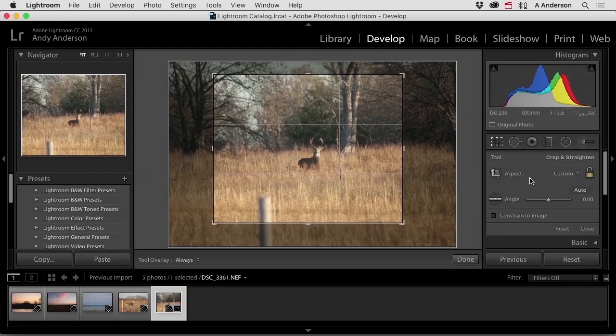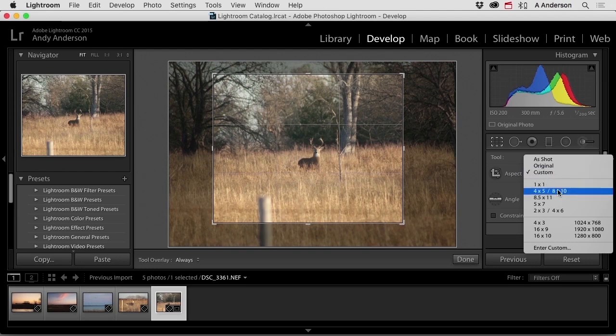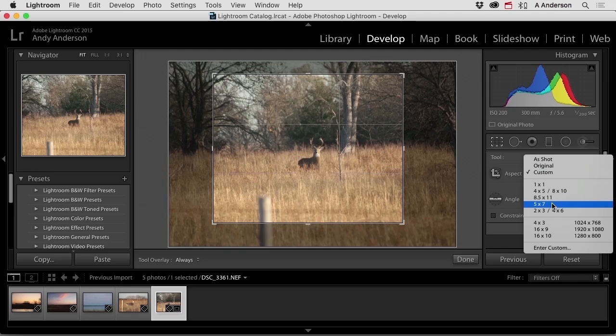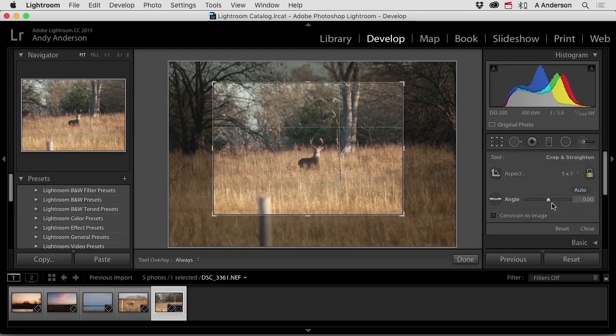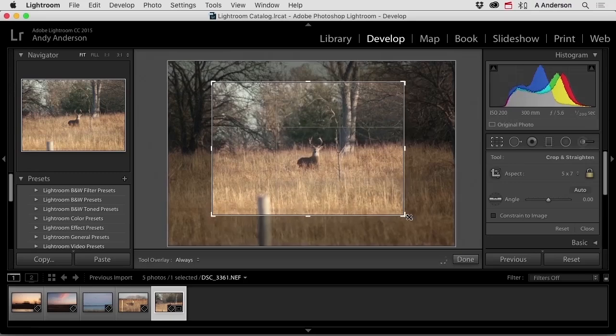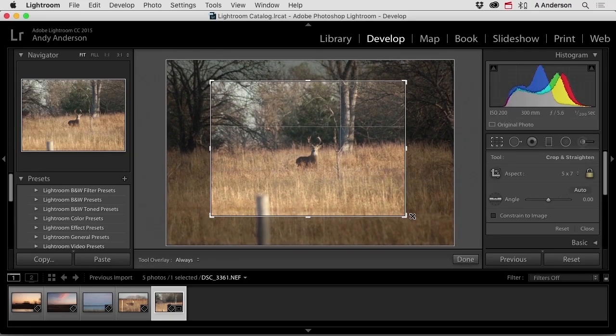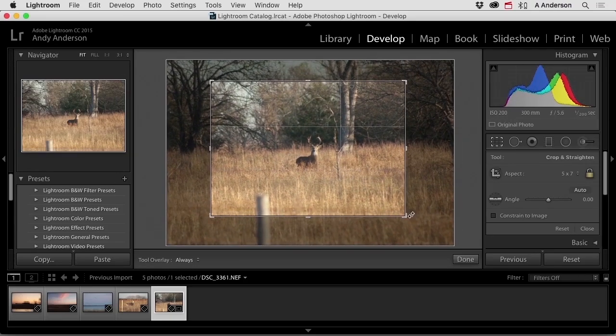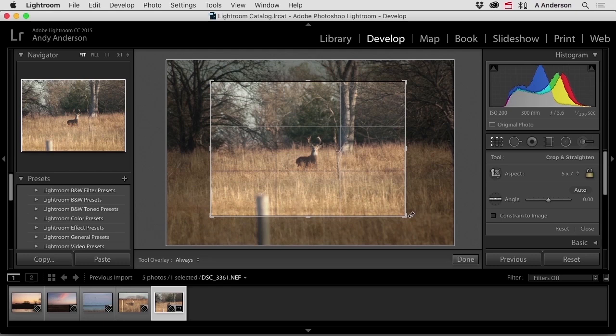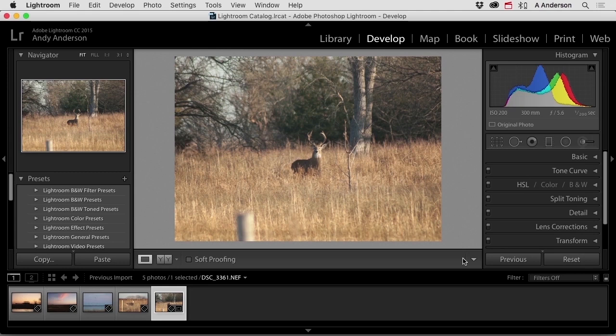I can come over here and choose custom in terms of an aspect ratio. Like maybe I'm going to print this on a five by seven sheet of paper. And now when I go to a corner, it stays in the aspect ratio of five by seven. If I like what I see, I can click the done button right here. It expands the deer out some, eliminates some of the distractions.